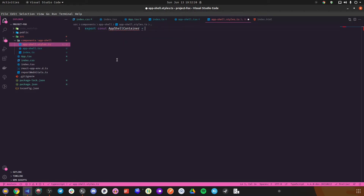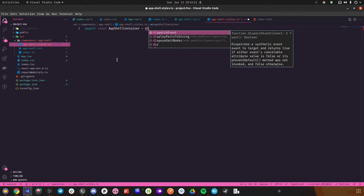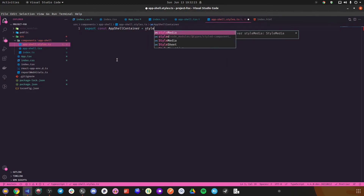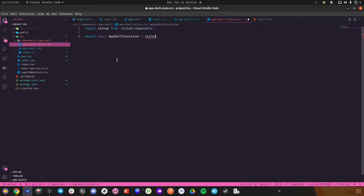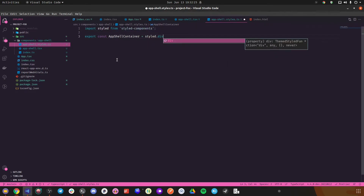While using styled-components, a good idea is to have them separated in a different file so you know where to look for style changes or style-related issues. So app-shell.styles.ts. I'll export const AppShellContainer equal to styled.div.